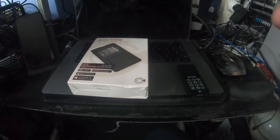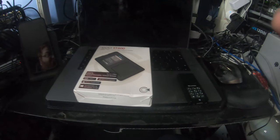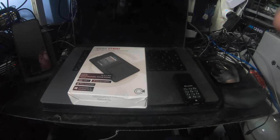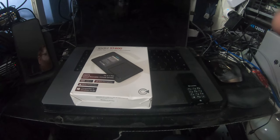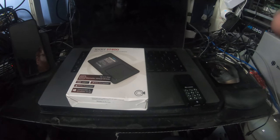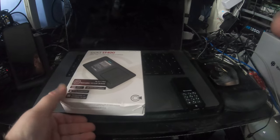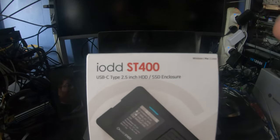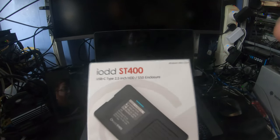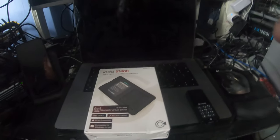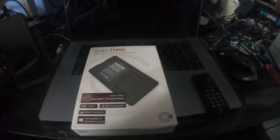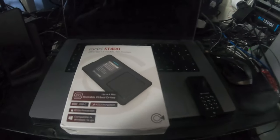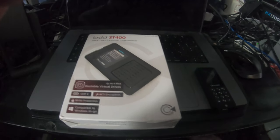Good morning, I'm back with another unboxing. Today I am unboxing the new iod ST400. This is the upgraded replacement - well, technically it's not a replacement, it's a new product.